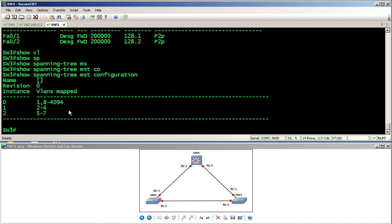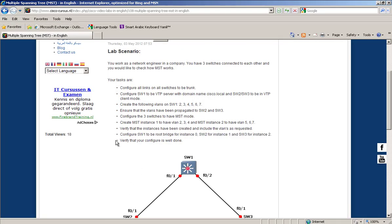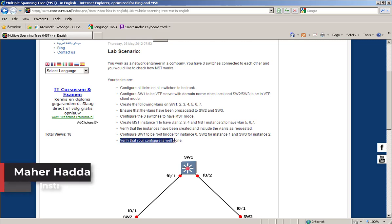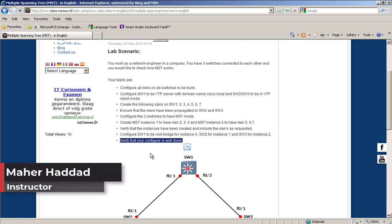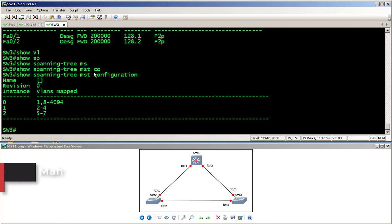This is all the lab about MST. We've verified the configuration is correct. I hope you enjoyed it.